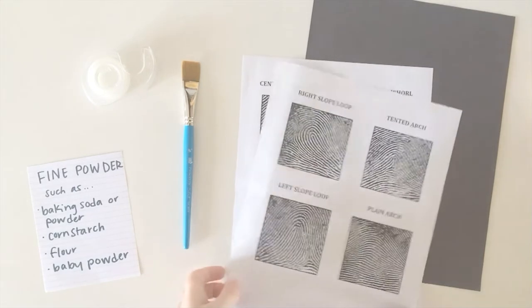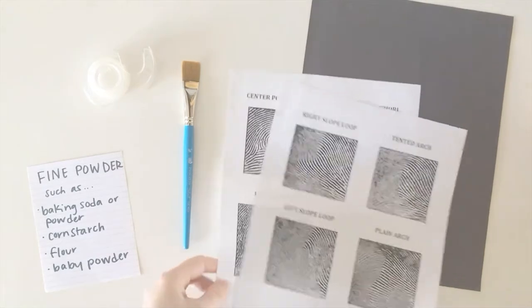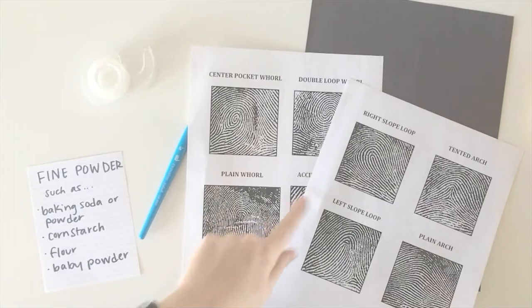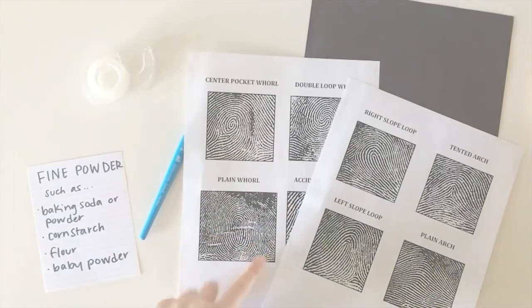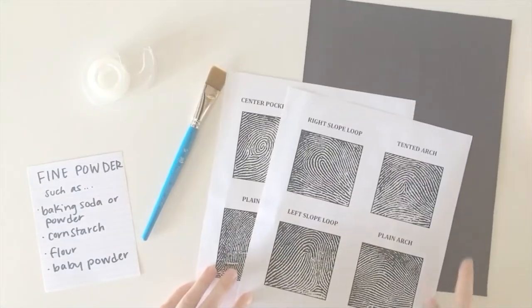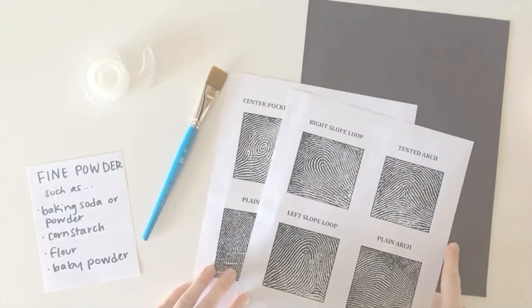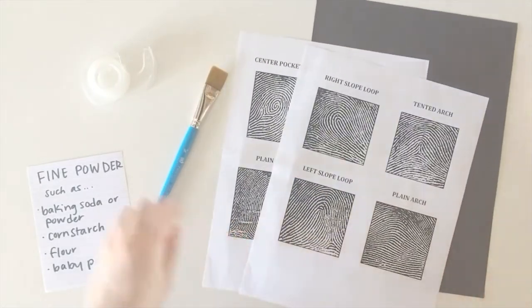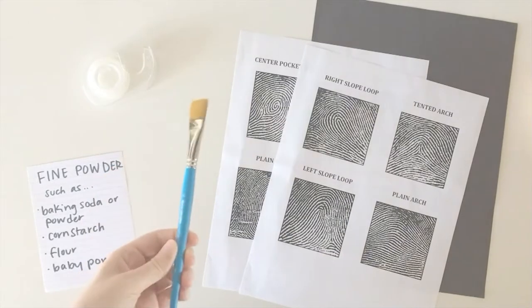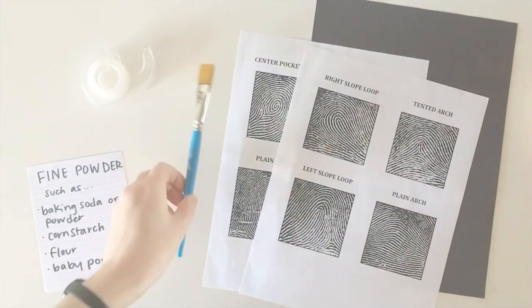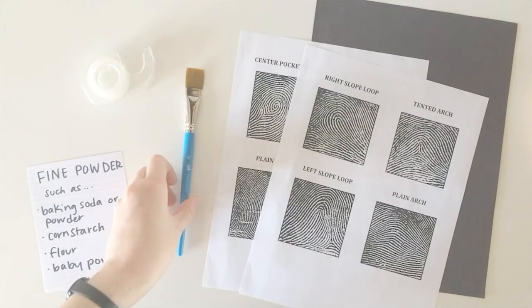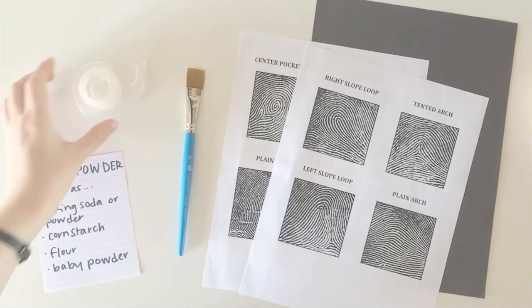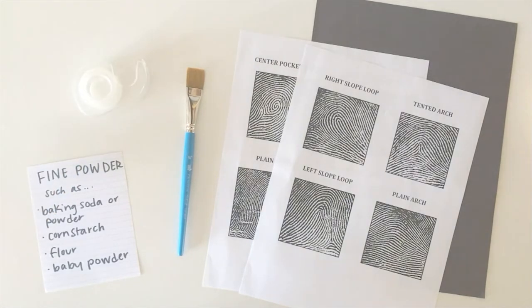You'll need these sheets of paper that show different kinds of fingerprints, a black piece of construction paper, you'll need a paintbrush or a makeup brush of some sort, clear tape, and then you're going to need a fine powder.